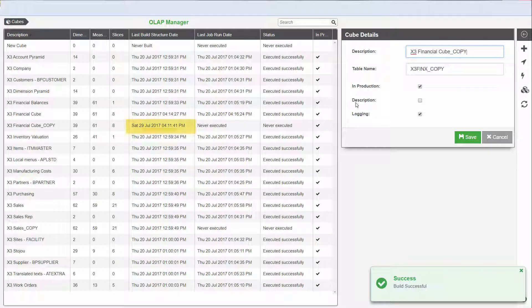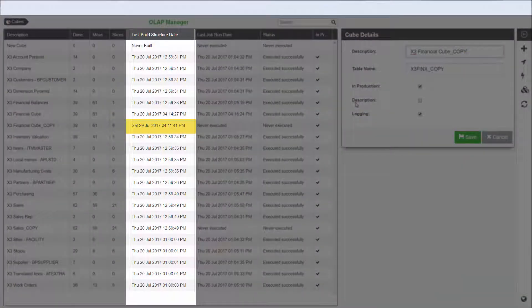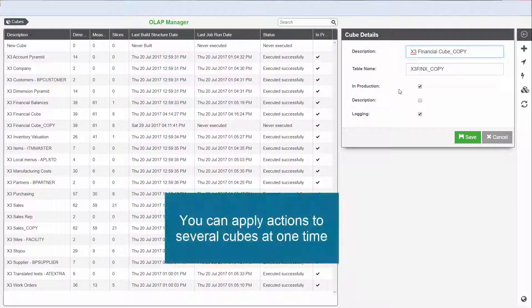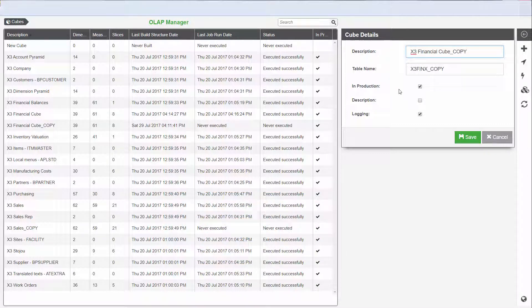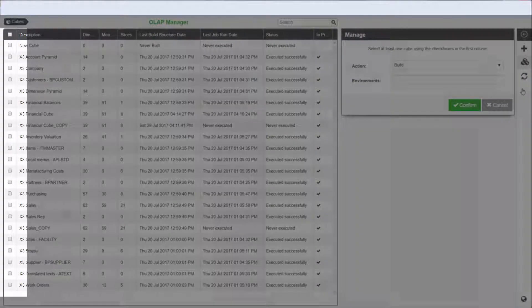Notice that today's date is now displayed in the Last Build Structure Date column for the cube, indicating that the cube has been built. It is also possible to apply actions to several cubes at one time. To do this, click the Manage button and then select the checkboxes next to the applicable cubes.